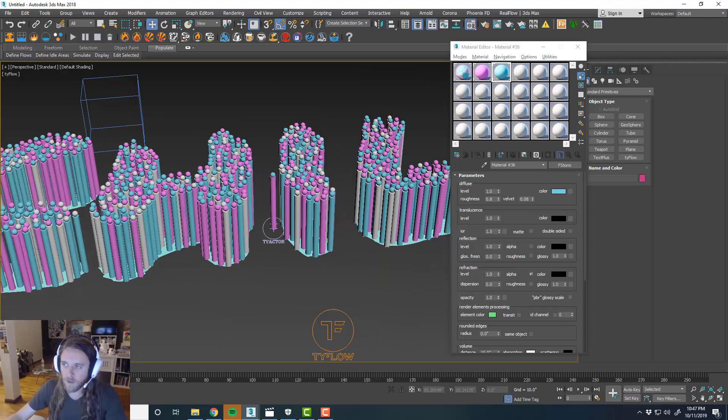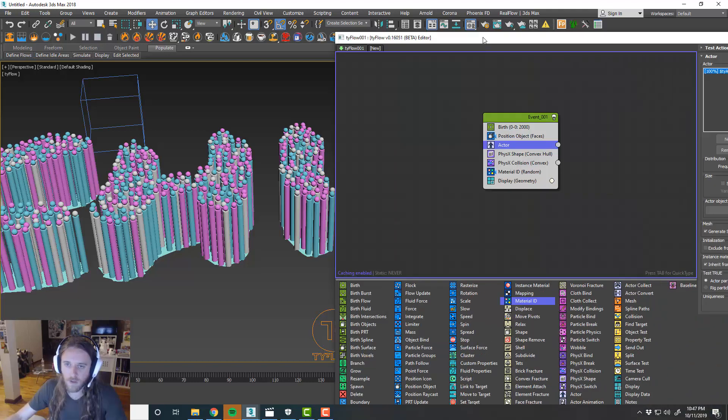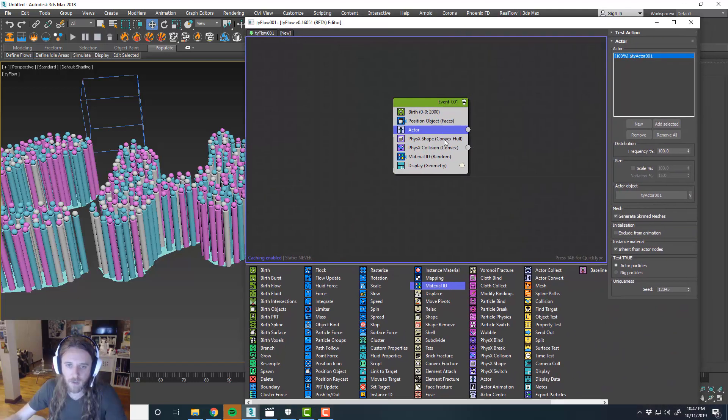Okay. I'll get rid of these. And then what we can do here is in our actor object, turn this off right now.